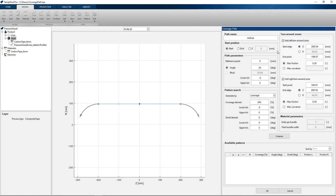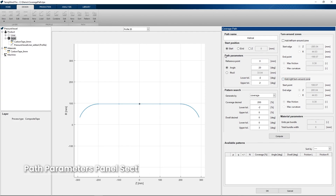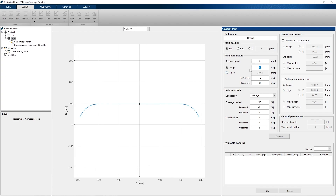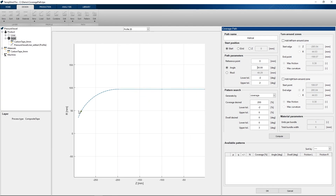I will start by showing the generation of a geodesic winding pattern. We will begin by turning off both left and right turnaround zones. Now we can design the geodesic winding path in the path parameters section. Here we can set the winding angle at the specified reference point, after which the software gives the resulting polar opening based on the profile. It is also possible to set this polar opening to be for example 50 mm with a lower tolerance of 0 mm, after which the software calculates the winding angle at the reference point to be 31.2 degrees.